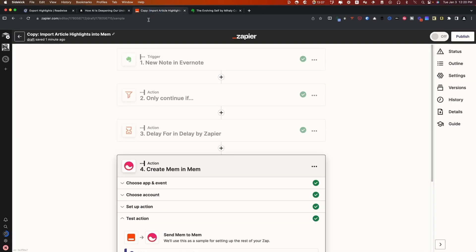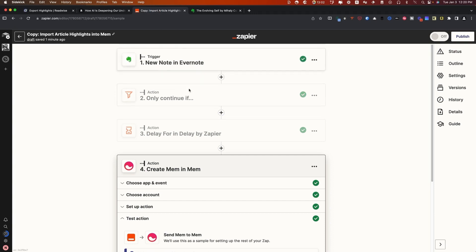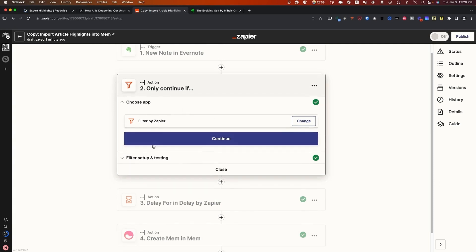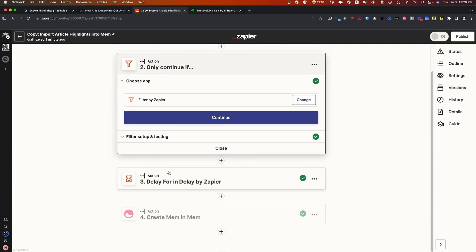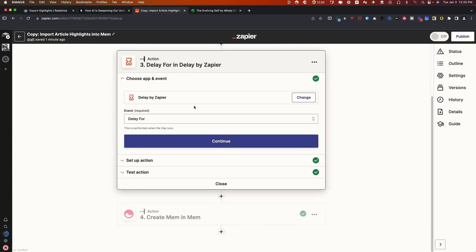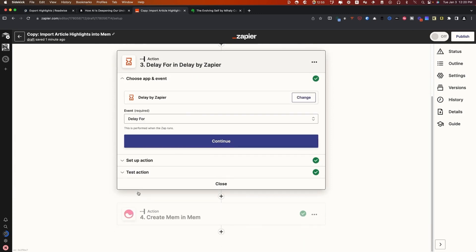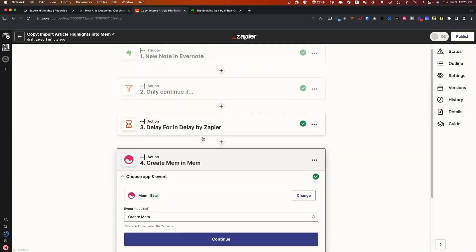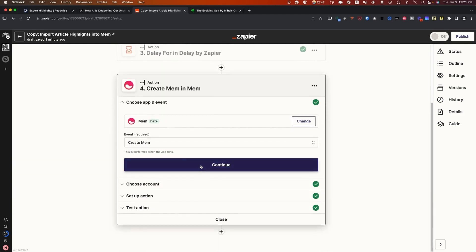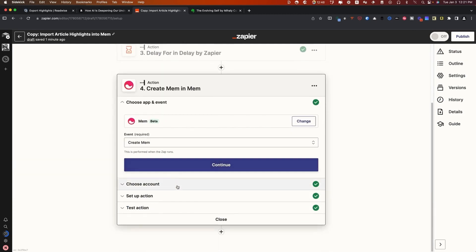And then what you're going to do is you're going to set up your Zap, which basically says anytime there's a new note in Evernote, and that is actually an article or whatever filter you chose, delay it for four hours, which gives you the ability to make sure that all of the things you want to capture are already inside of the note, then create a Mem based on that content.